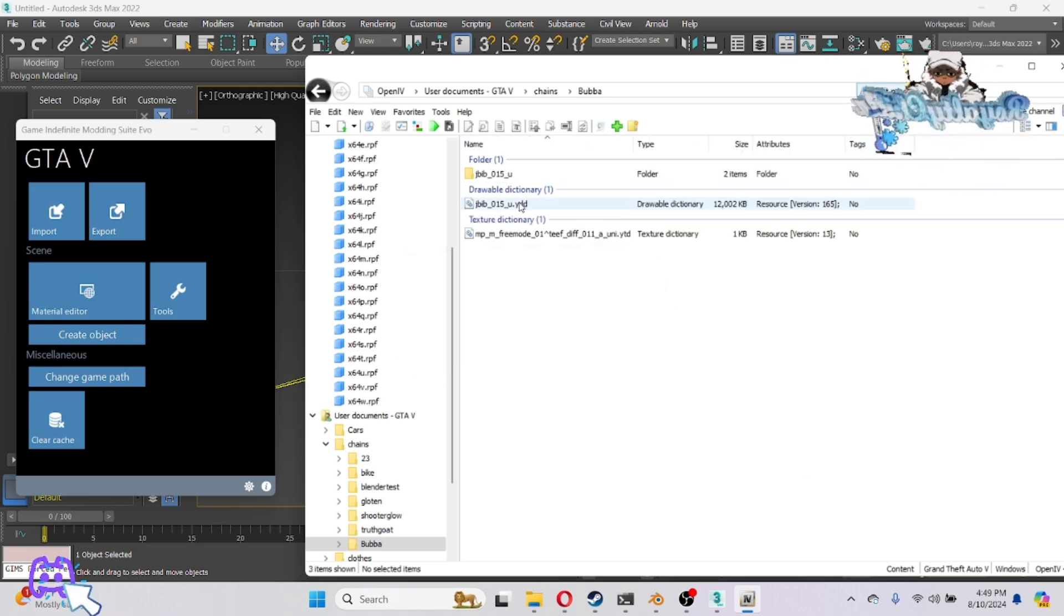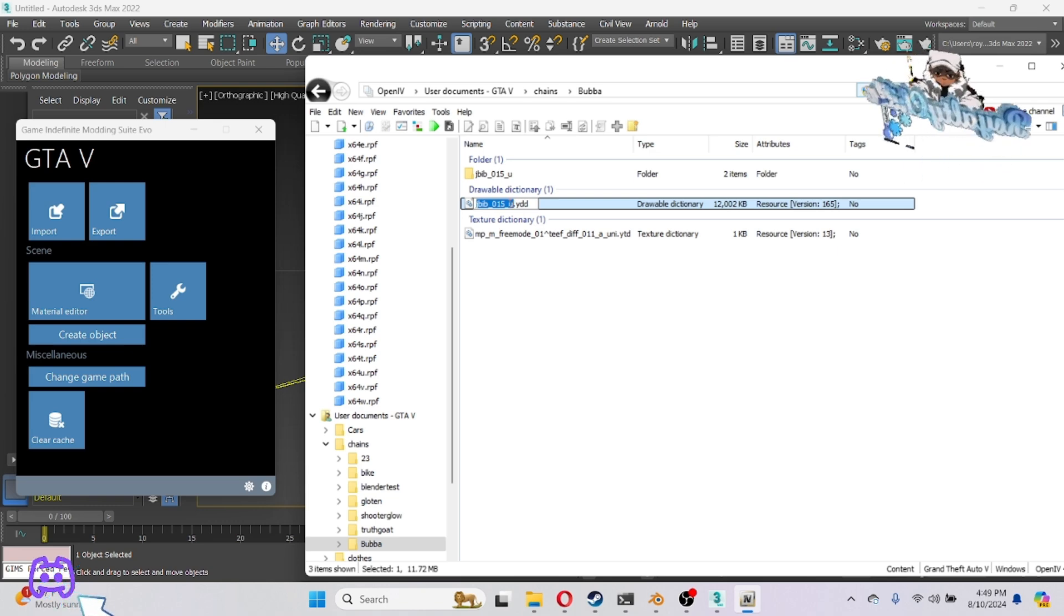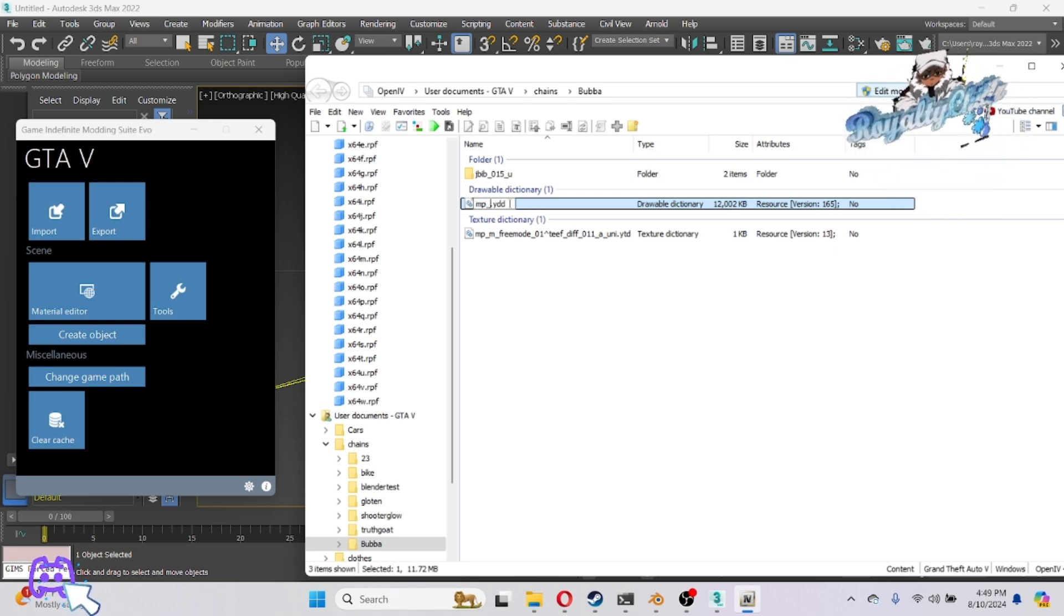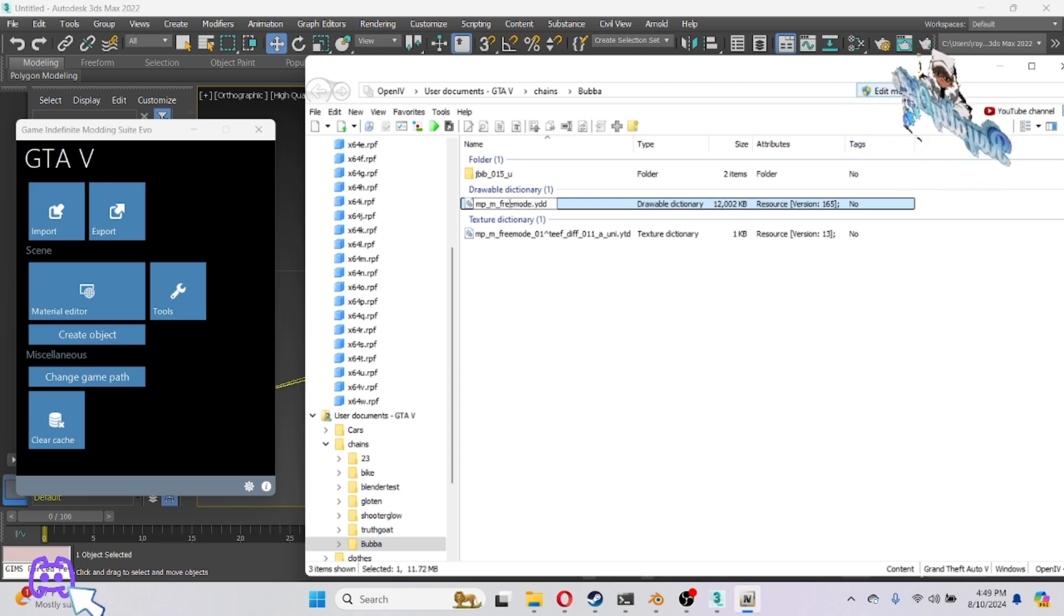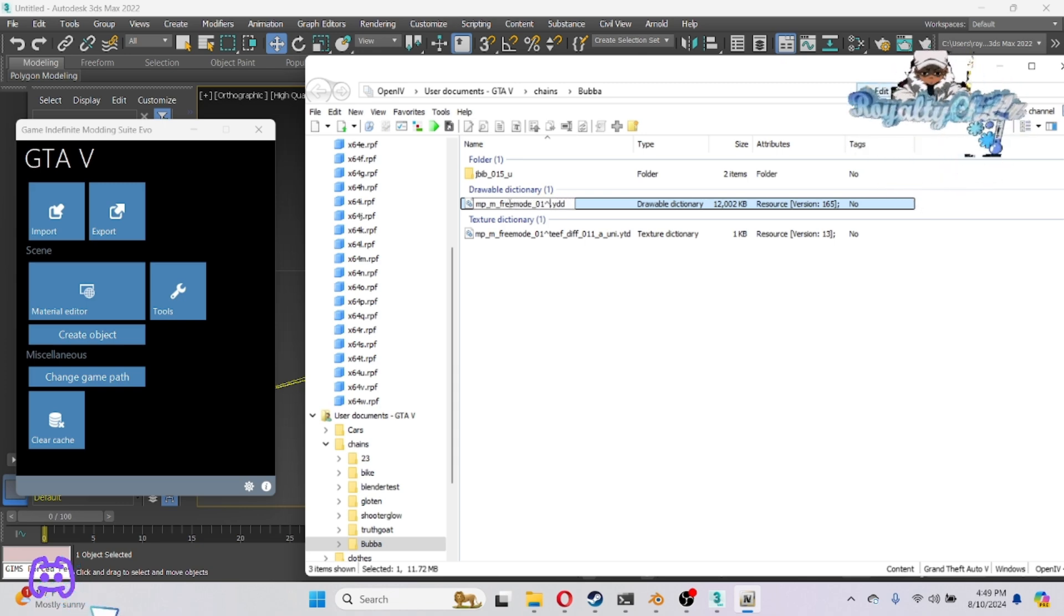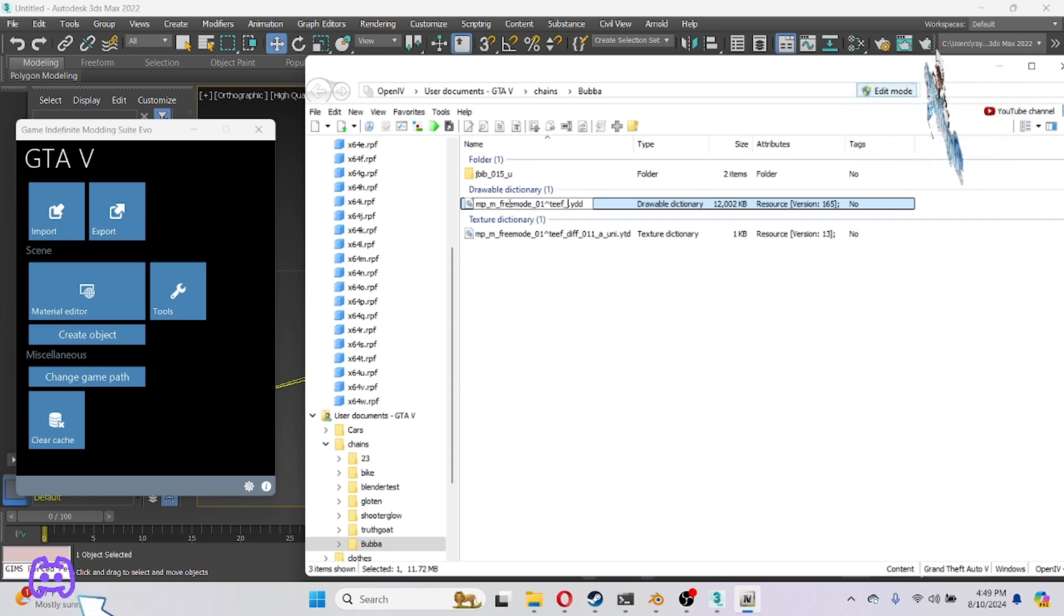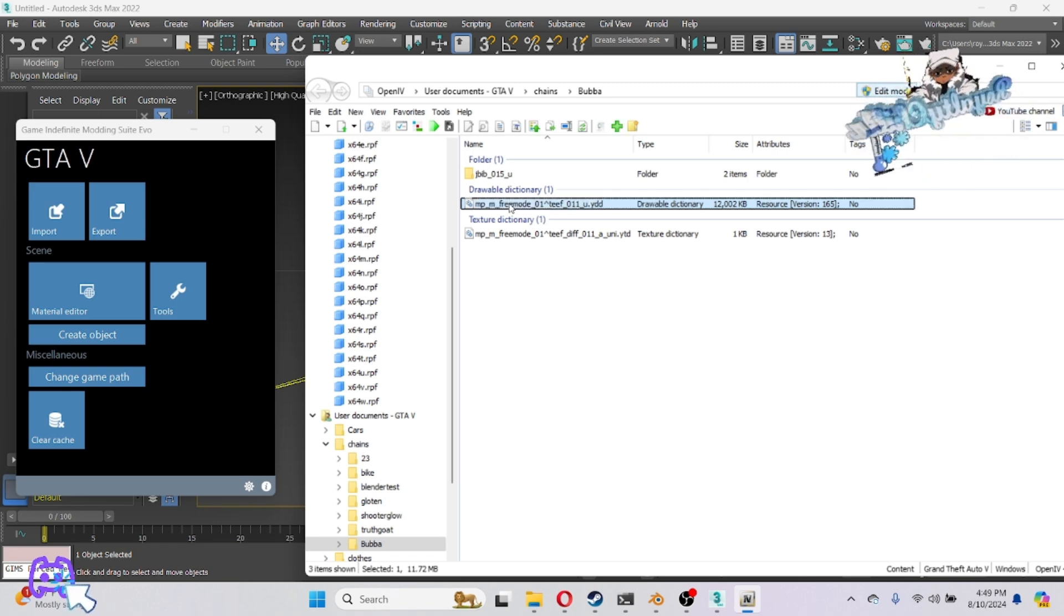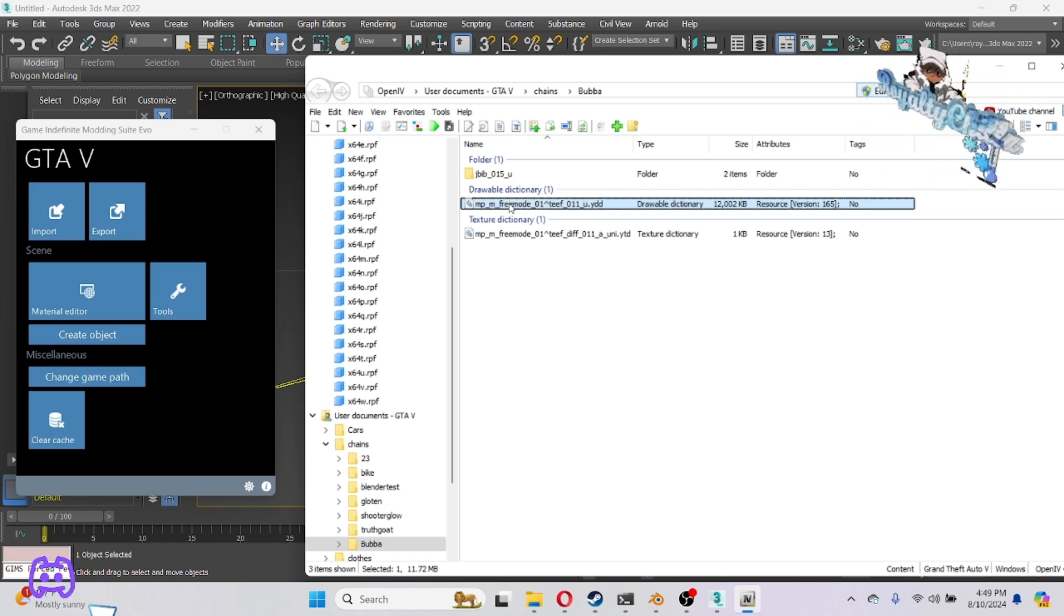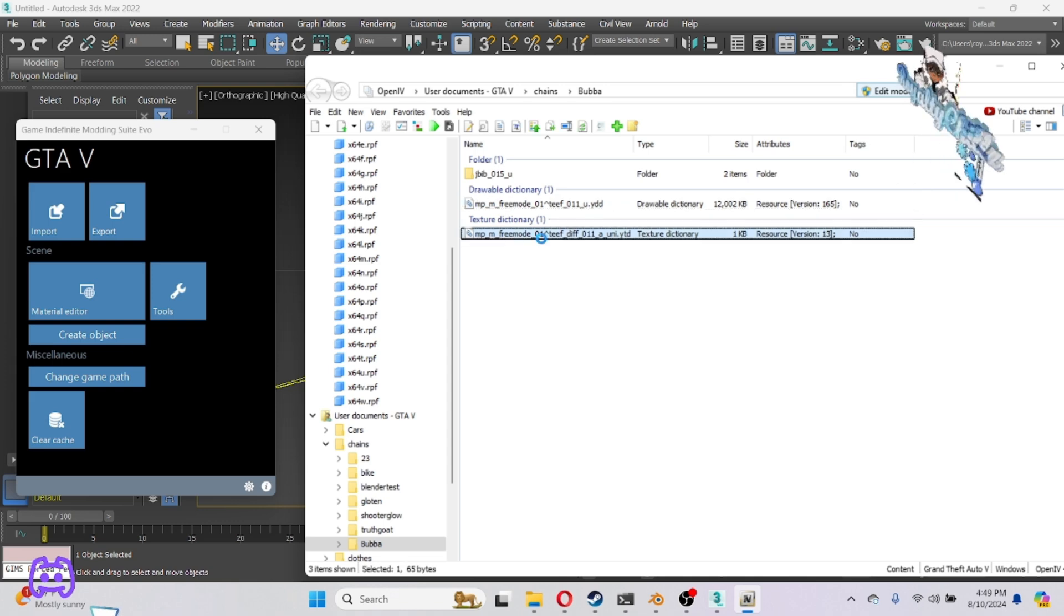Do the same thing for this. I'm going to change the MP name so it can be five of them ready. And this one's going to be just teeth_011_u.